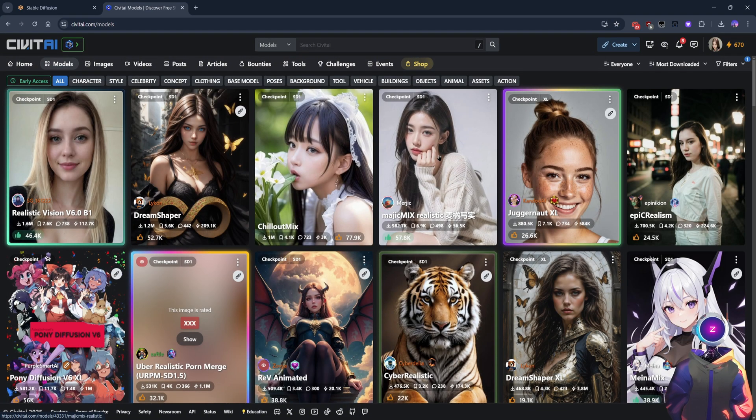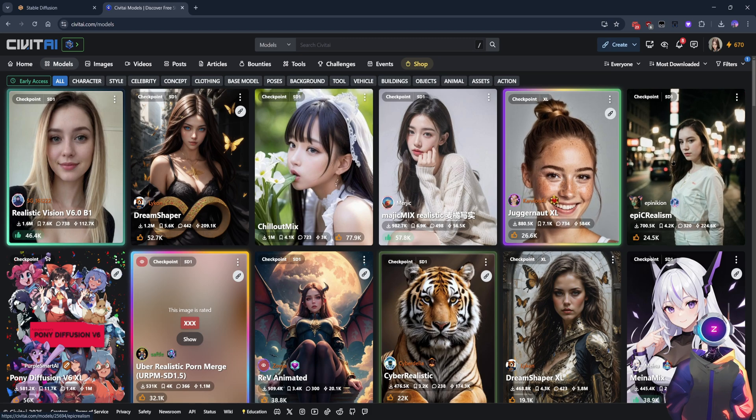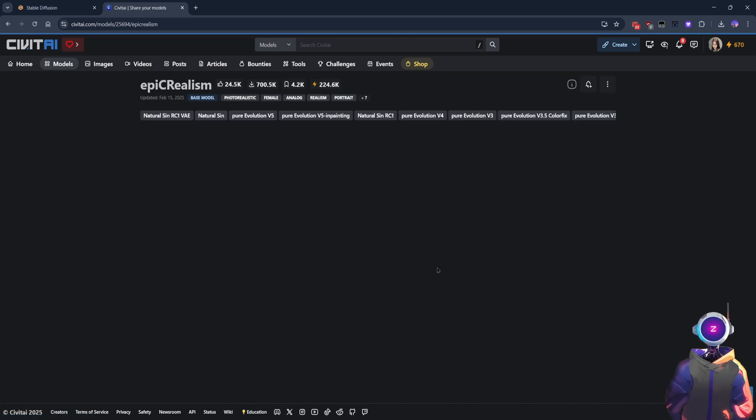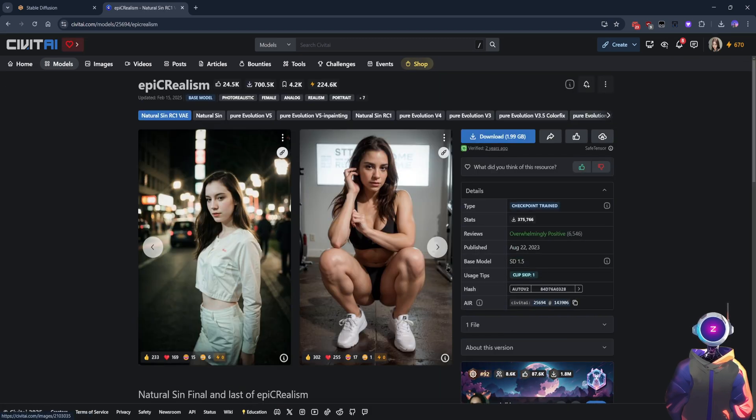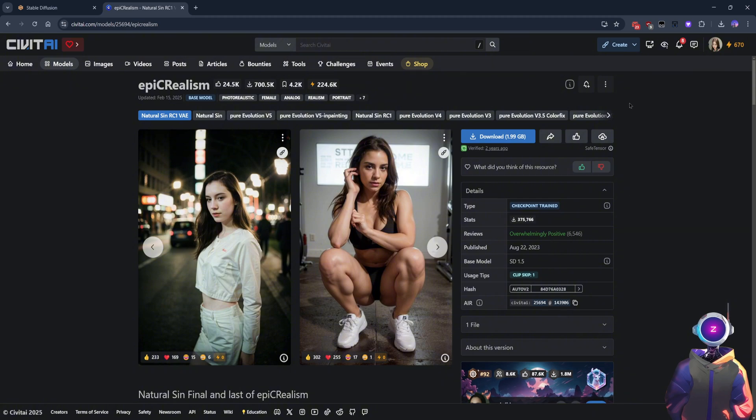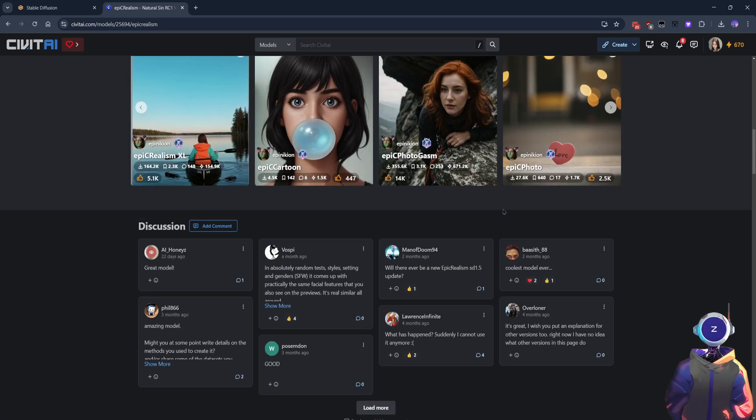Civitai is a resource-rich platform that provides a large number of high-quality, pre-trained models. From here, you can find the latest and most advanced Stable Diffusion models, which excel in the level of detail and clarity they bring to image generation.